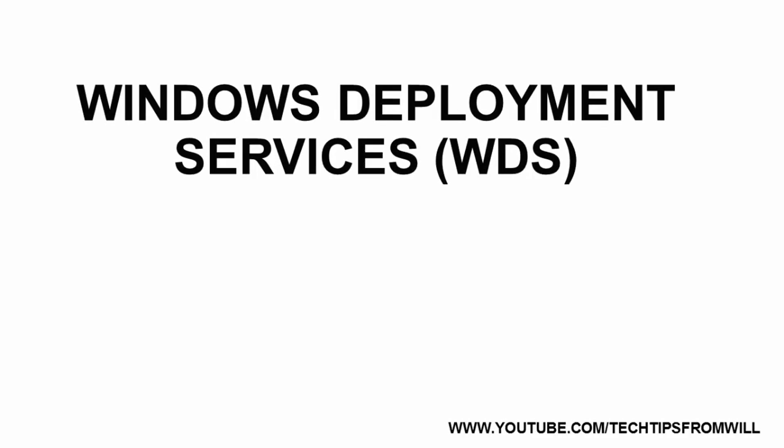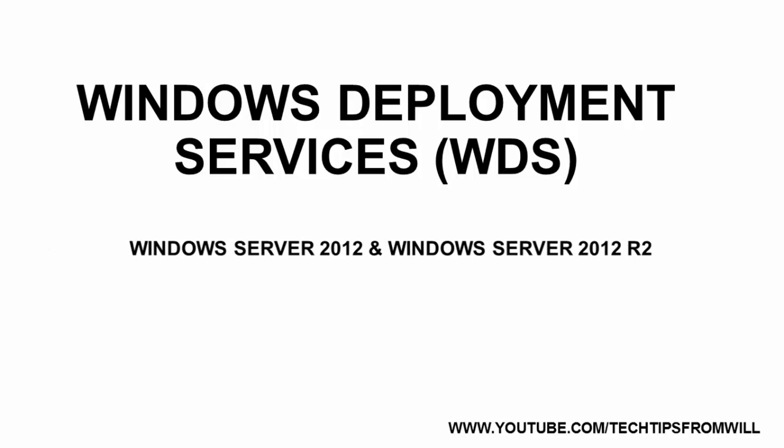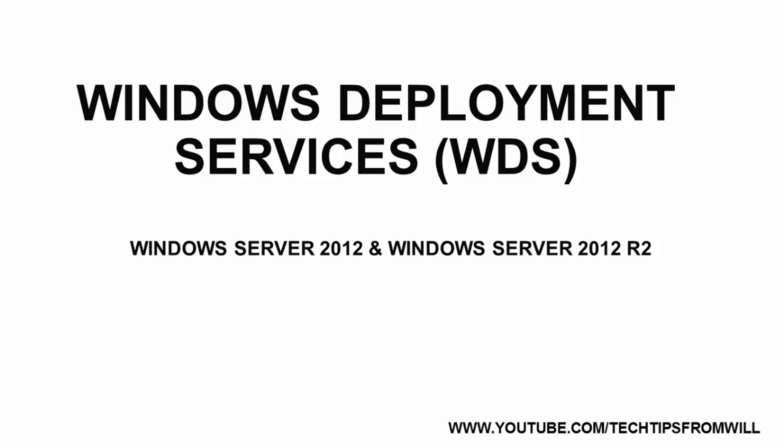Hello, and welcome to the next lesson in this free Windows Deployment Services training course for Windows Server 2012 and Windows Server 2012 R2. So far in this training series, I have demonstrated how to create a basic Windows Deployment Services infrastructure.